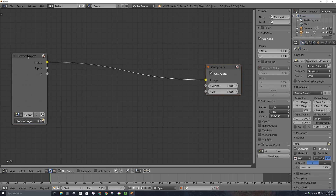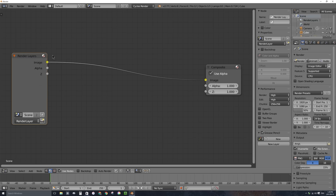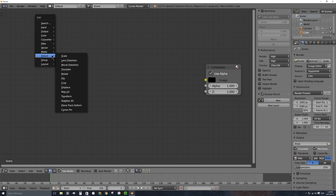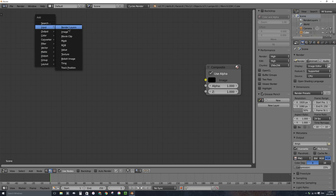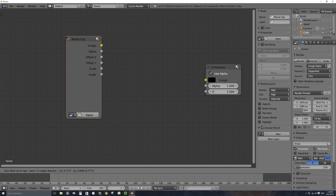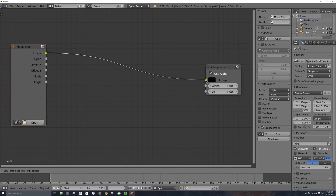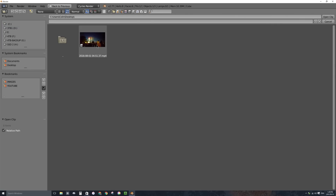I don't want render layers so I'll click on it and press X on my keyboard to get rid of it. I'll press Shift+A and bring in an input movie clip. I'll left-click and drag to connect the image output port to the composite input port, and I'll go ahead and open my video which is on my desktop.